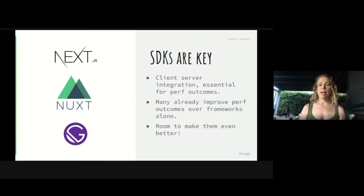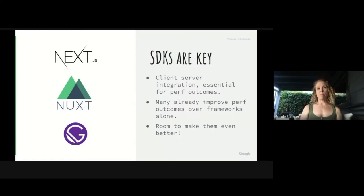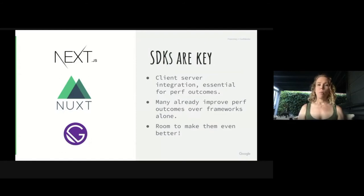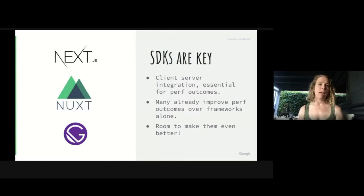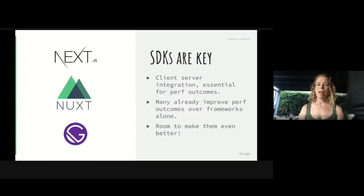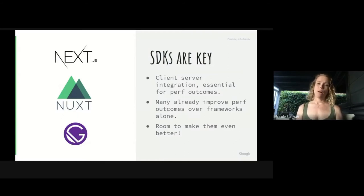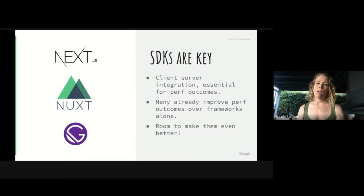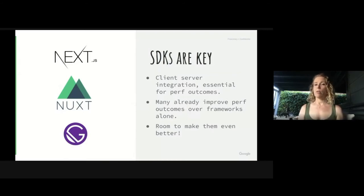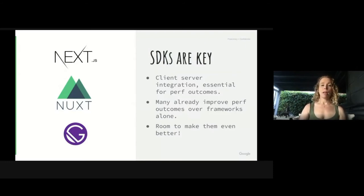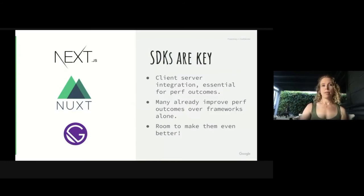So SDKs are absolutely key to making this happen. Next, Nuxt and Gatsby wrap their respective frameworks and provide a lot of things out of the box that the framework doesn't necessarily come with. They provide client-server integration, absolutely essential for good perf outcomes. And many already improve performance over using a framework alone. What's better, there's room to make them even stronger performance-wise.